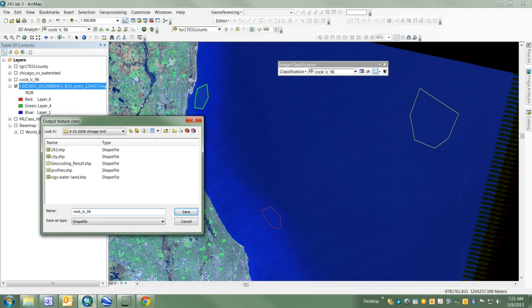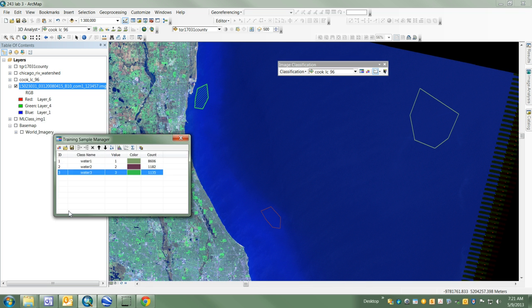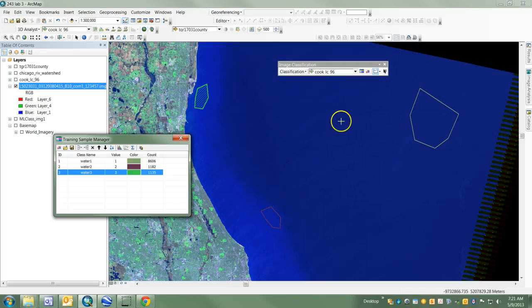That's saved, and it's actually saved as a shapefile. You can see I've got three different training samples created here.